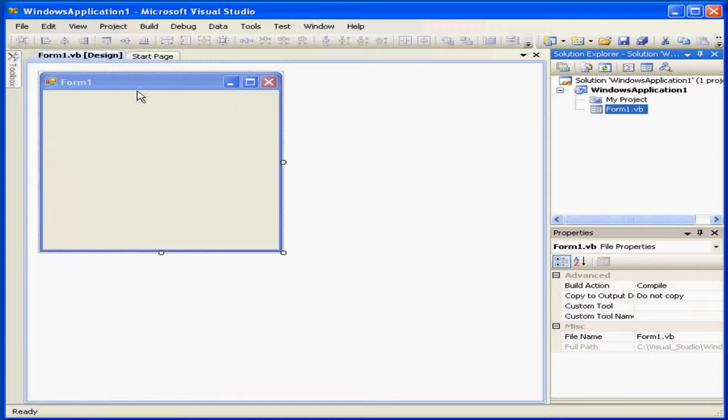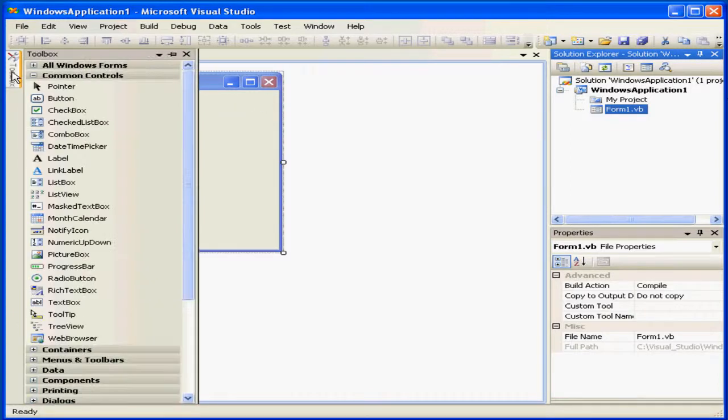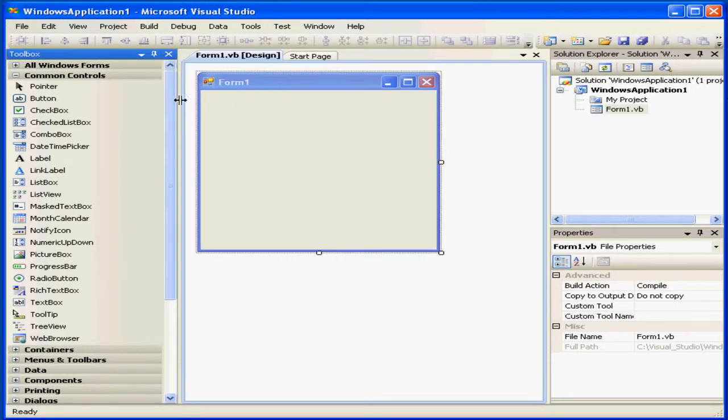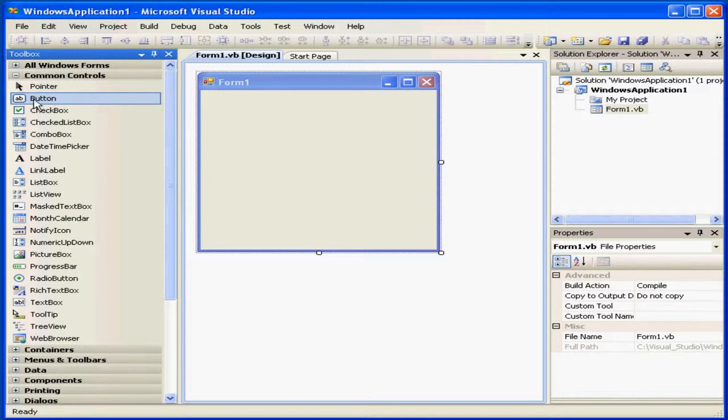When I mouse over this button, the available tools will slide right, becoming visible. Let's pin the Toolbox down so it stays visible. Now it's on permanent display.